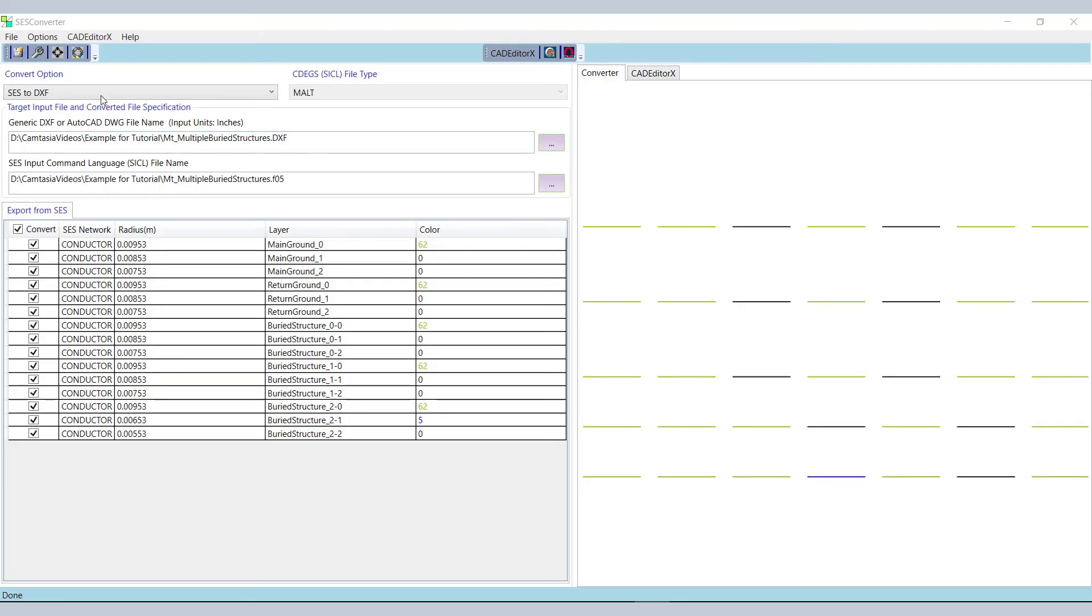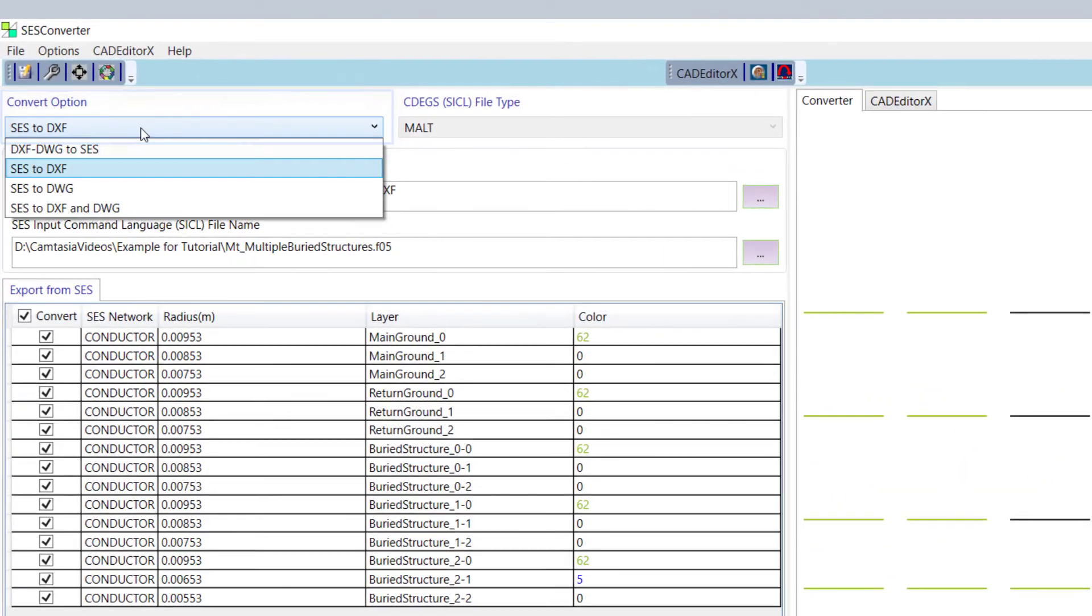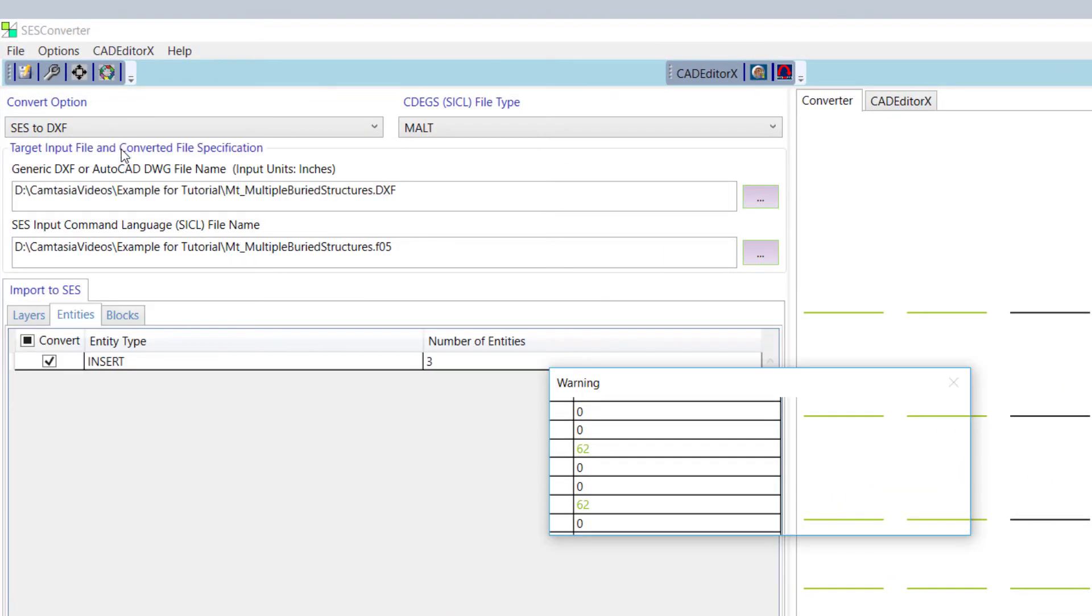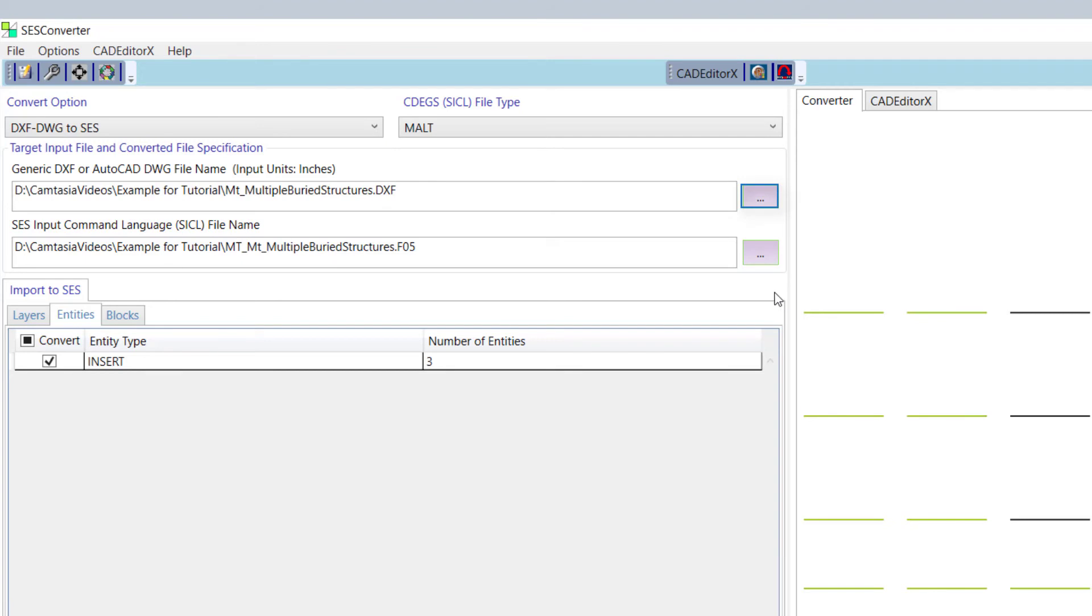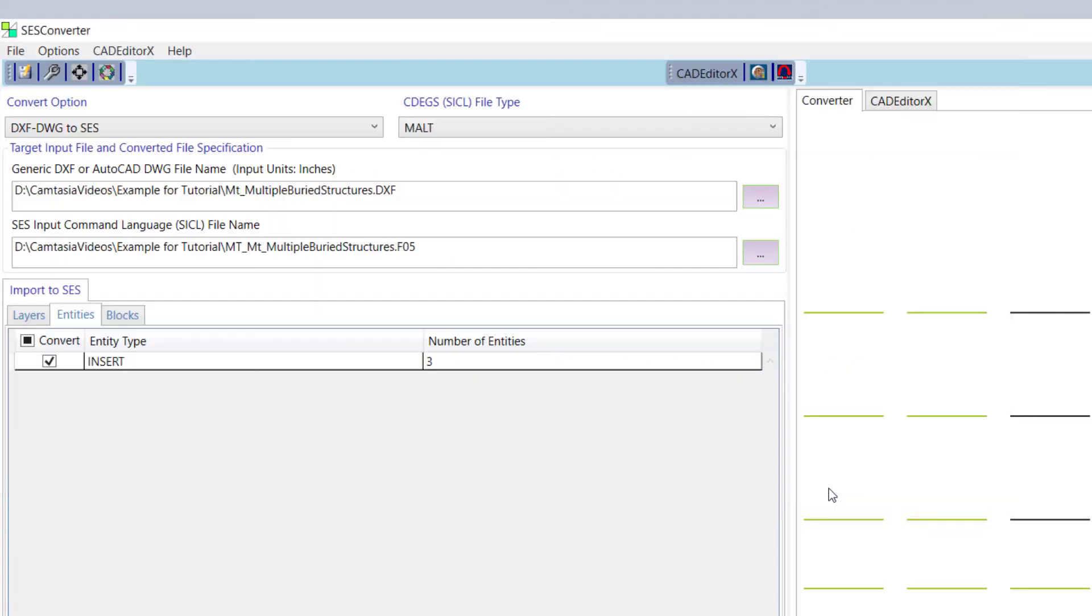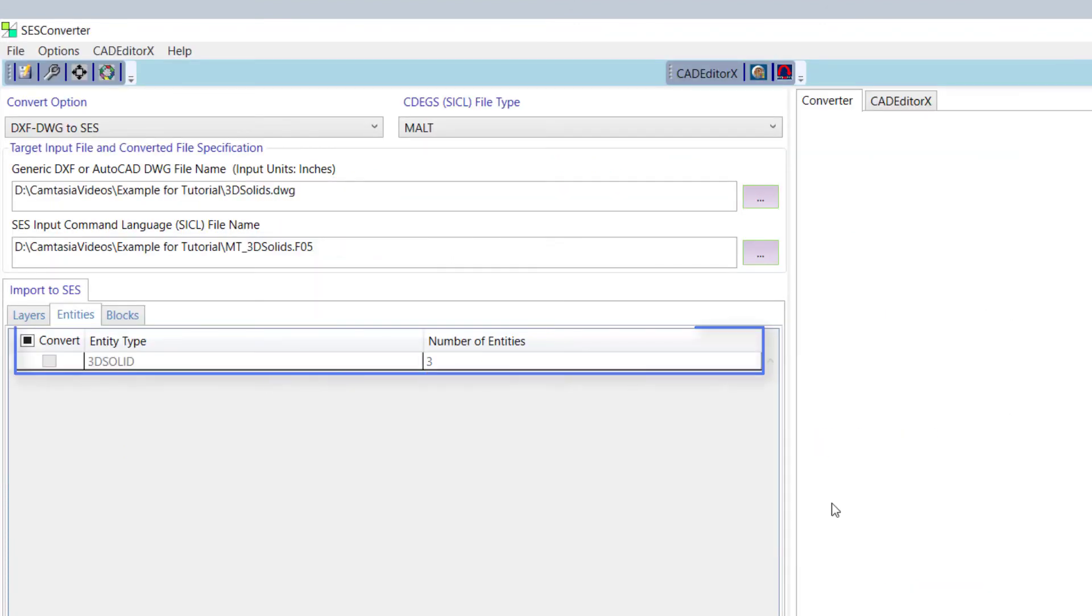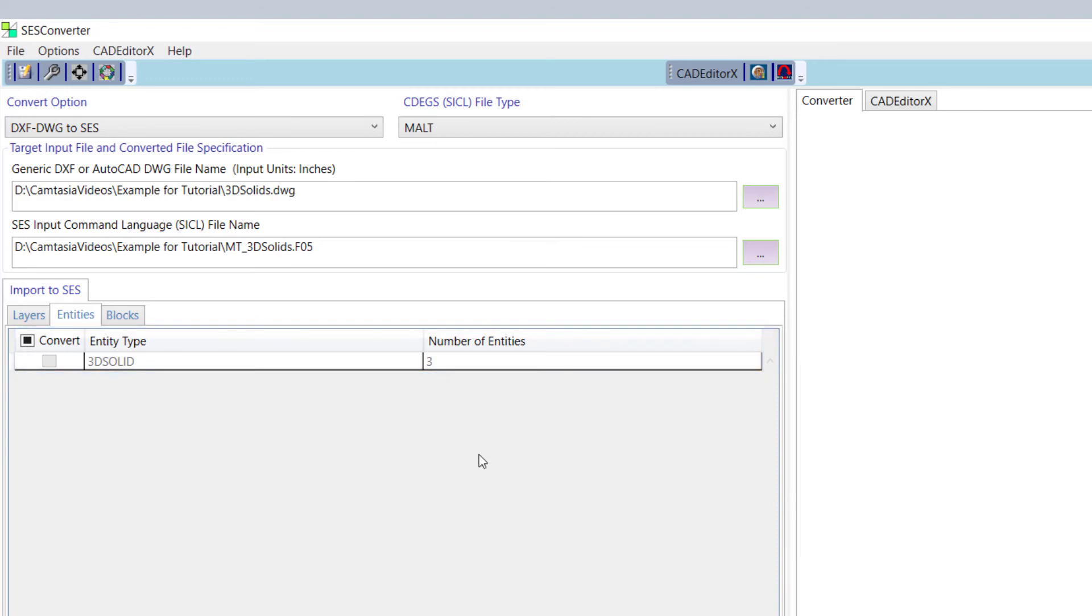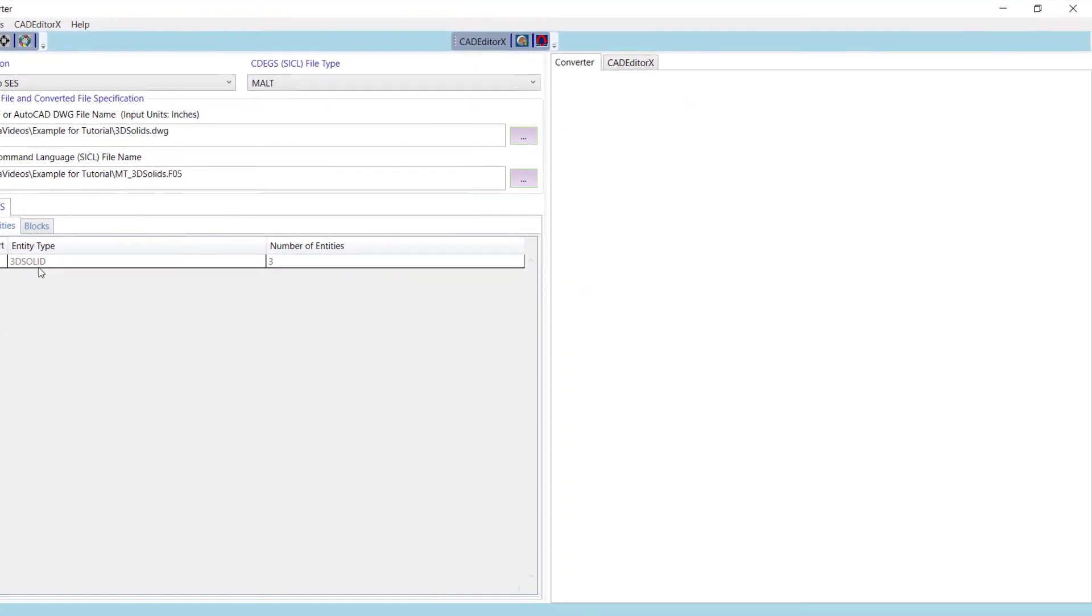We begin by selecting the Convert option DXF DWG to SCS. Then we click the Browse button to load a file containing 3D solids, here the 3dsolids.dwg file from the Examples folder. We can see there are three solid 3D entities in the file. Since SCS Converter does not natively support these, we can't see them in the View panel on the right side of the screen.